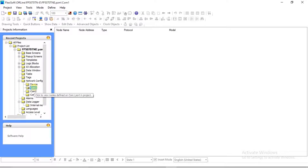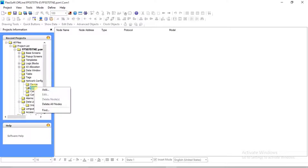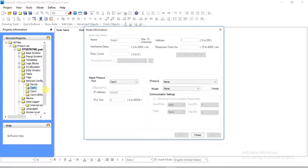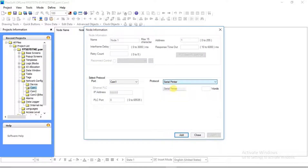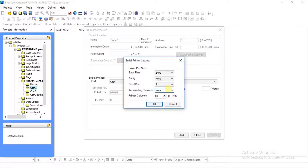Right-click on COM1 and click Add. After clicking Add, the Node Information window will open on your screen. In Protocol, select Serial Printer. Once the Serial Printer option is selected in Protocol, the Printer Port Setting option gets enabled. Select it — after selecting, the Serial Printer Setting window opens.